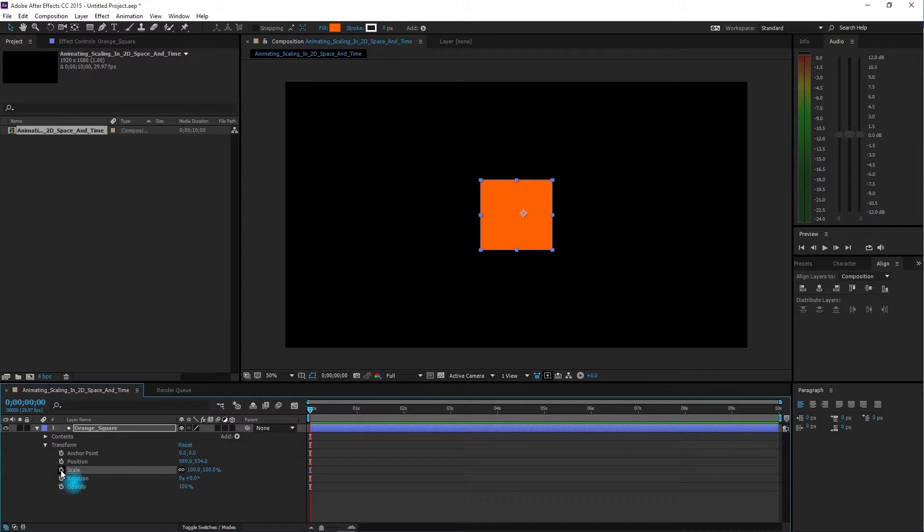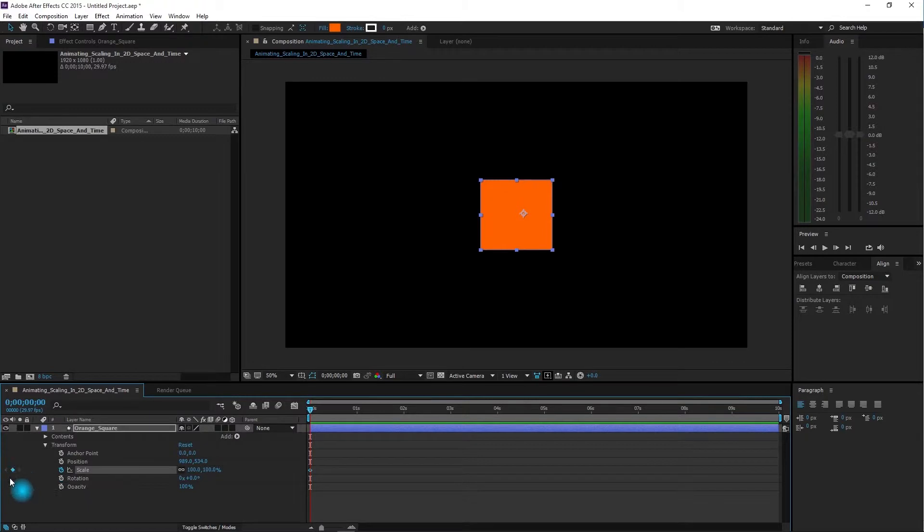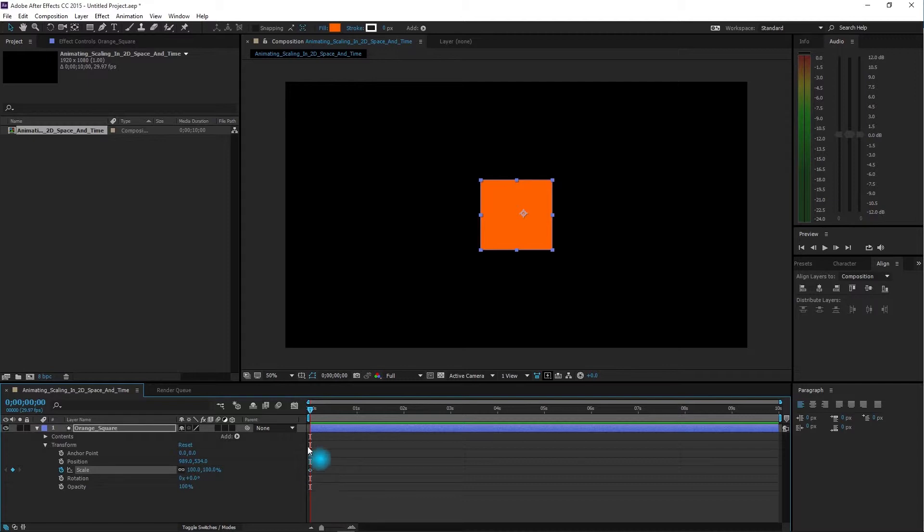To the left of scale, click on the stopwatch. Notice a blue diamond shows up here and we have a new keyframe.